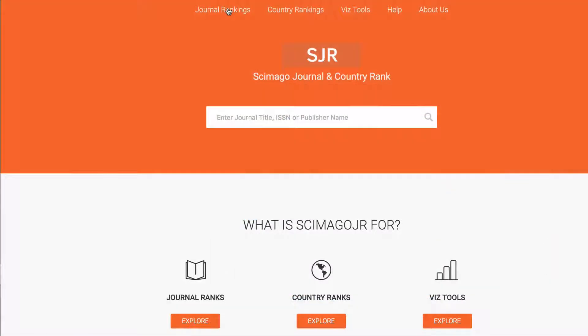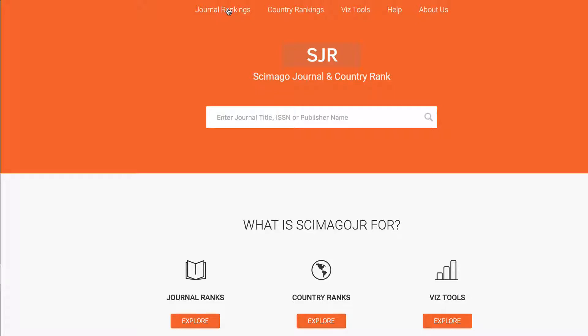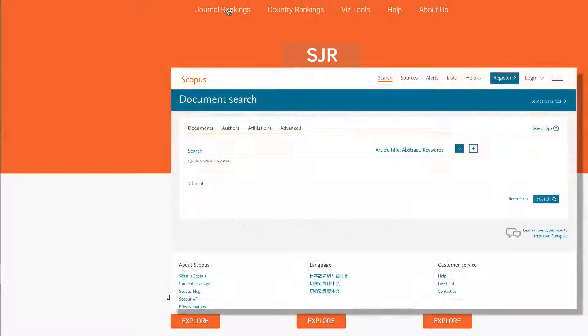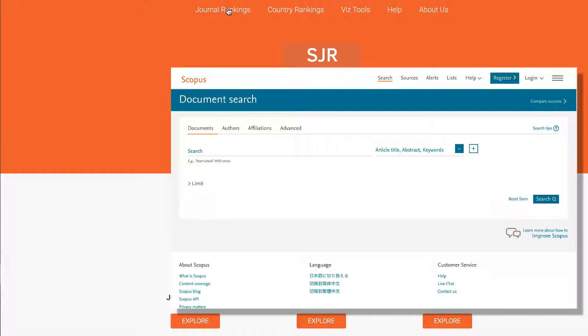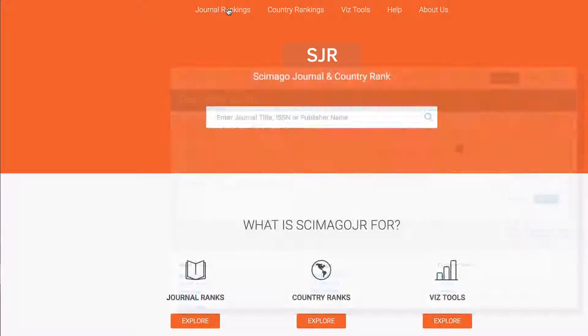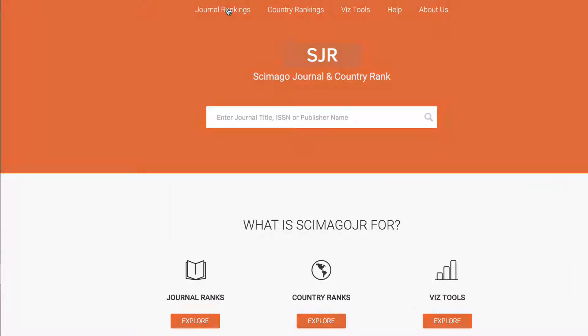Let's look at another tool: Scimago. It's similar to JCR. The difference is it uses data from Scopus and covers a much larger group of journals.